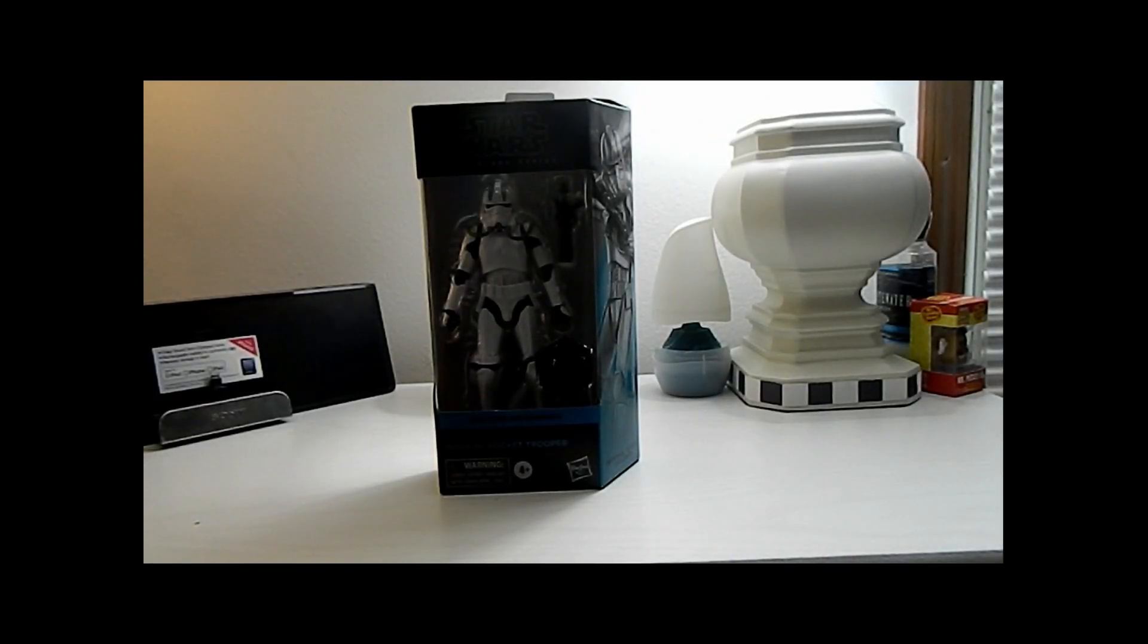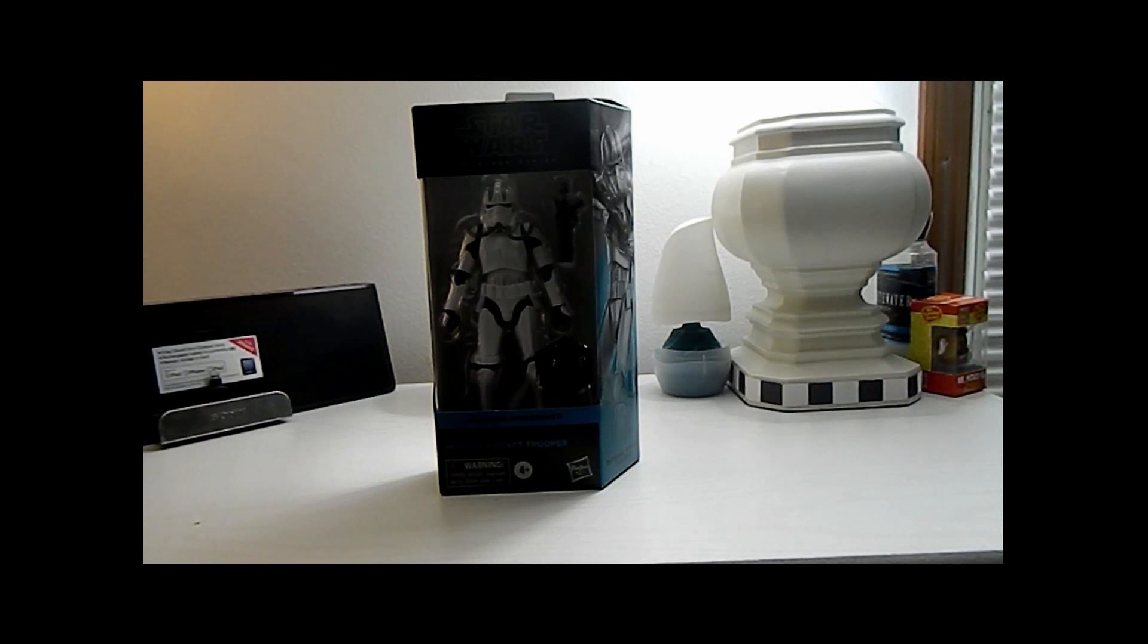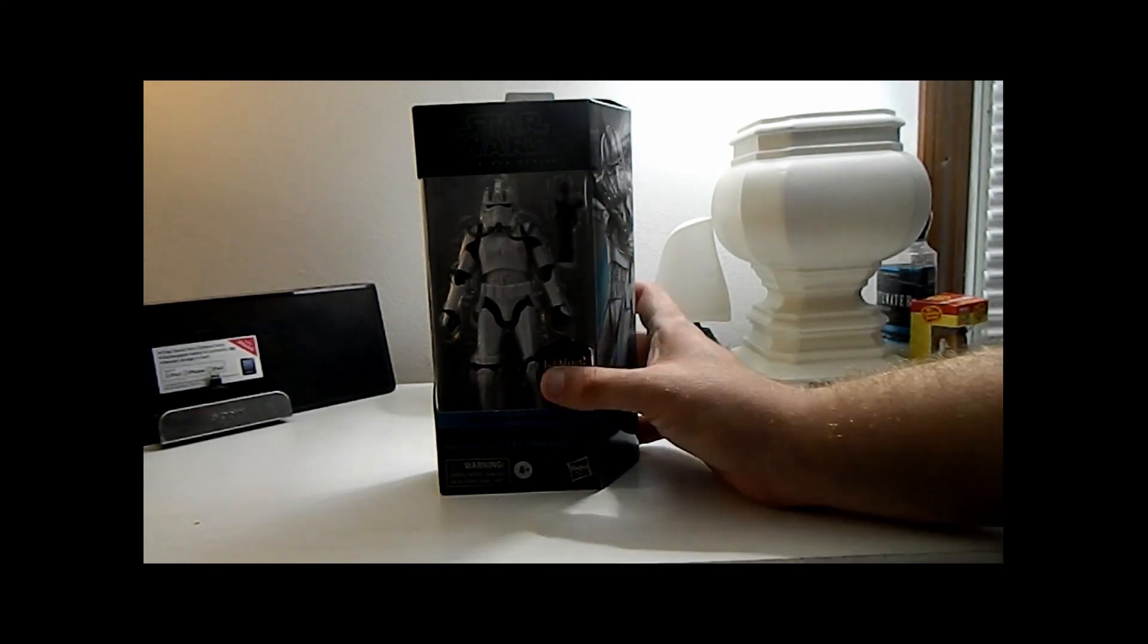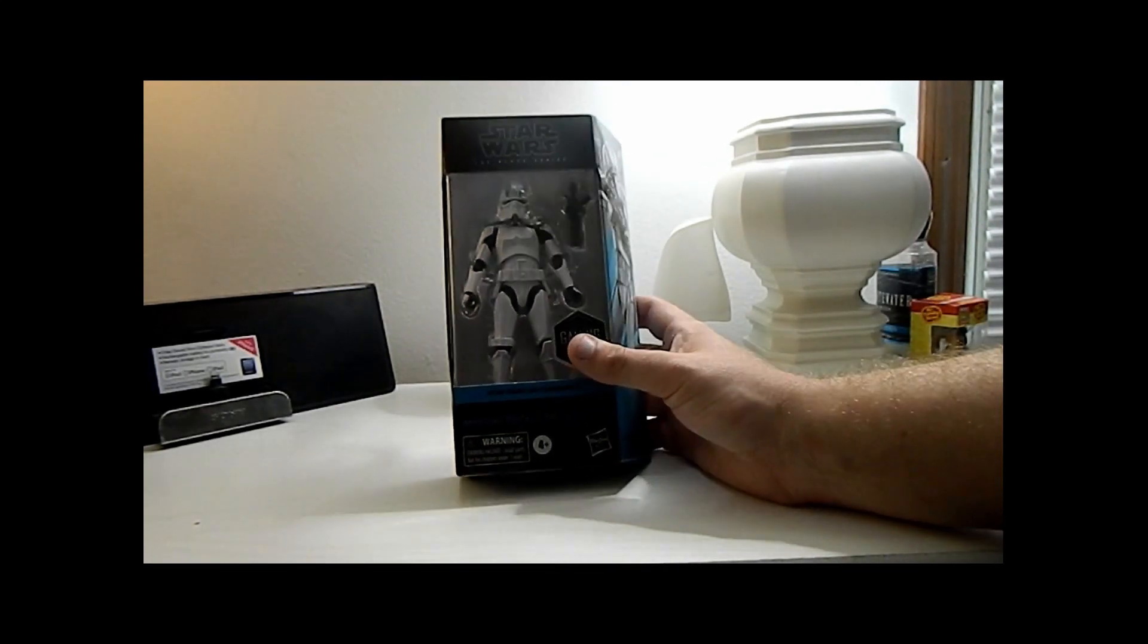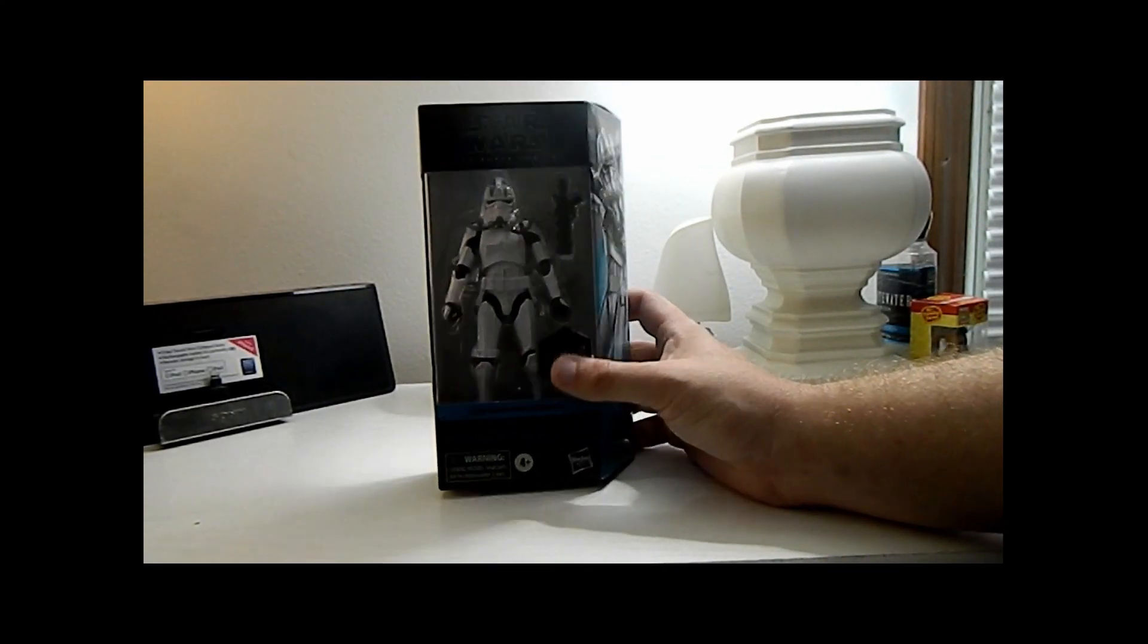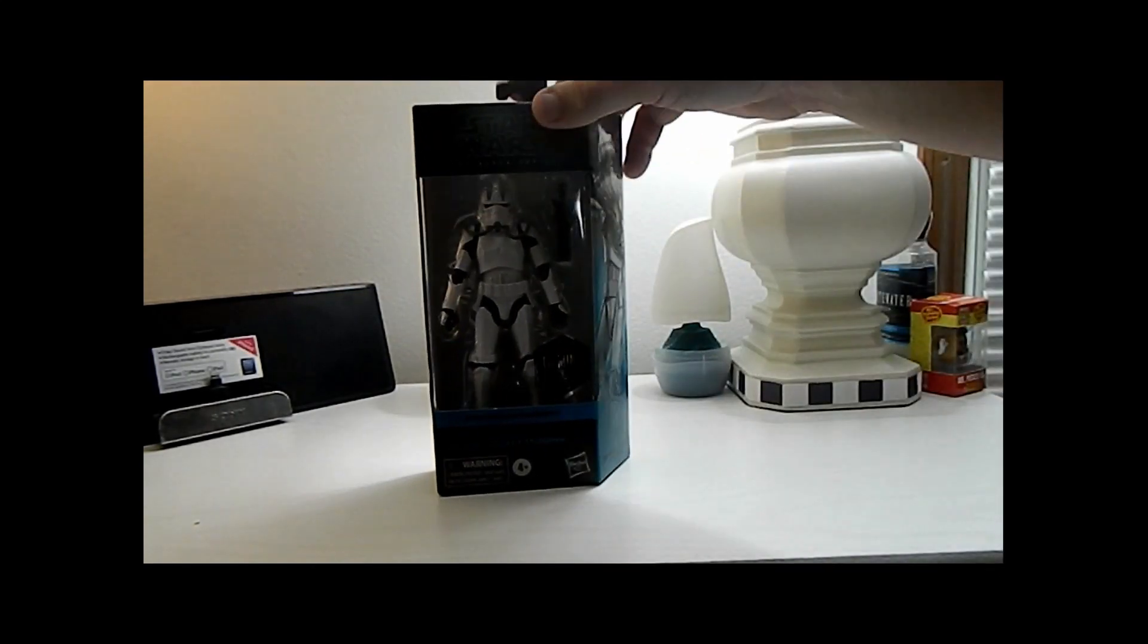Hey guys, how's it going? It's ThatNerdRyan here, and today we are reviewing the Star Wars Black Series Battlefront II Imperial Rocket Trooper.